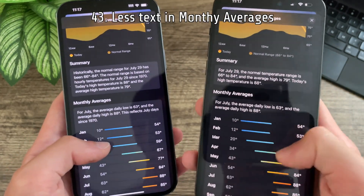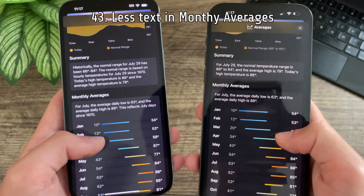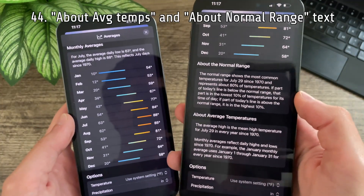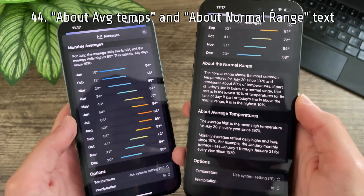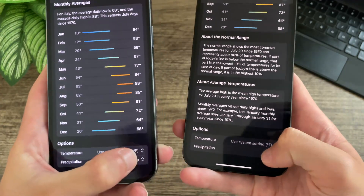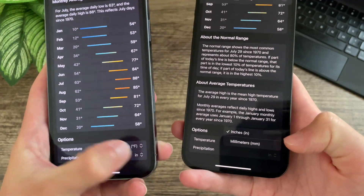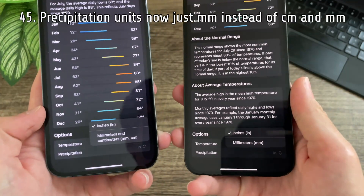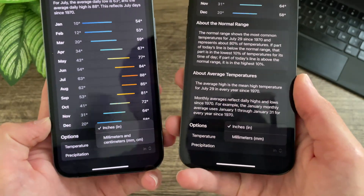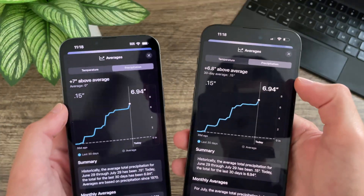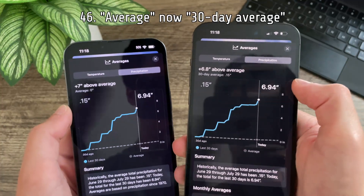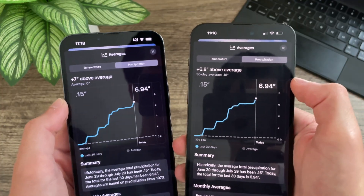Monthly averages text has also been shortened down. There are now 'about the normal range' and 'about average temperatures' text boxes. Throughout the weather app there has been an update in the units for precipitation — no longer millimeters and centimeters, now just millimeters. In the precipitation averages, average has now been replaced with 30-day average.